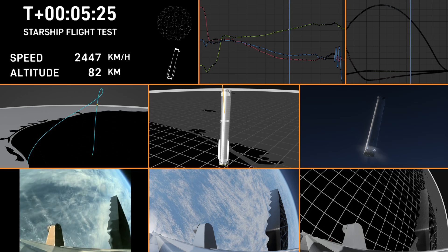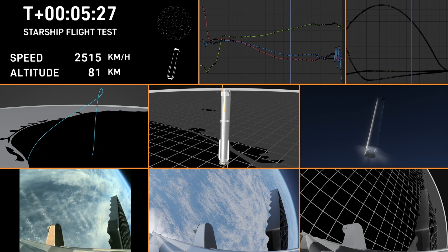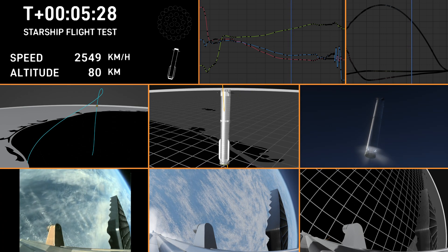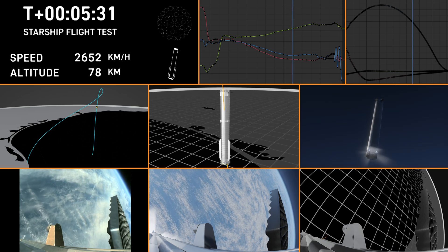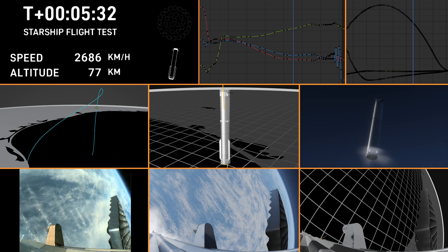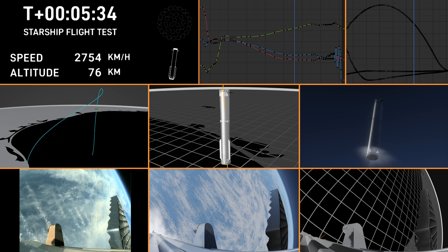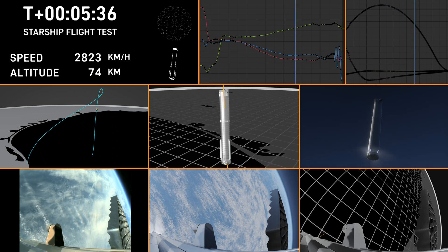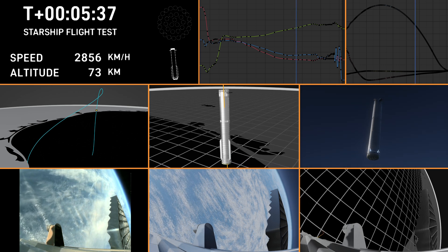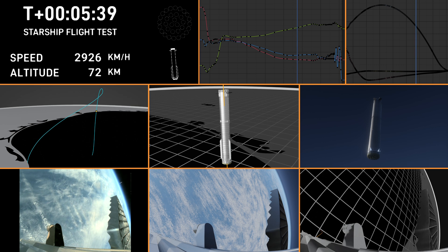The ship objectives, we're looking for hot staging. Again, cruised right through that. We're looking to demonstrate controlled ascent, as well as orbital insertion. The bottom right-hand corner of the screen shows the ship engine graphics, so be sure to keep an eye on those.